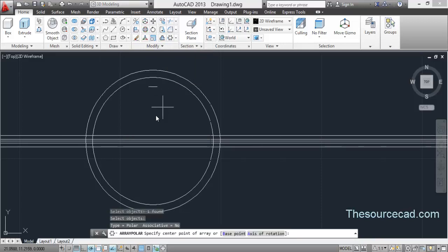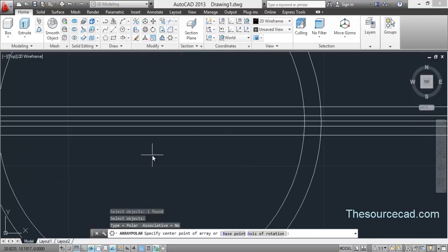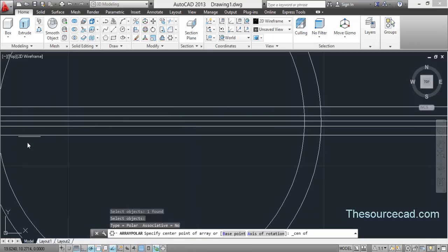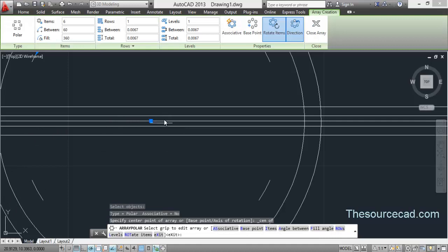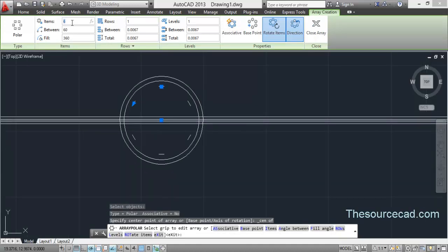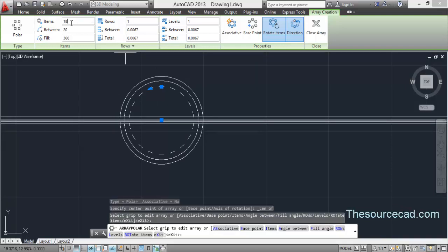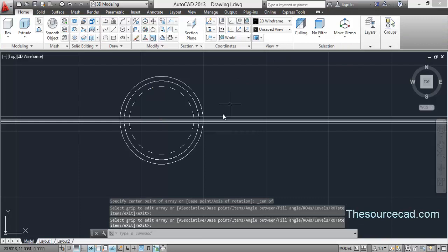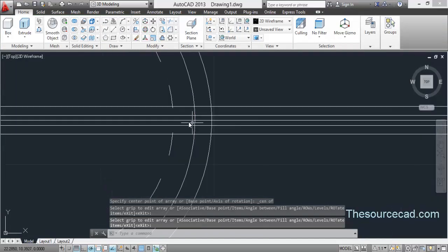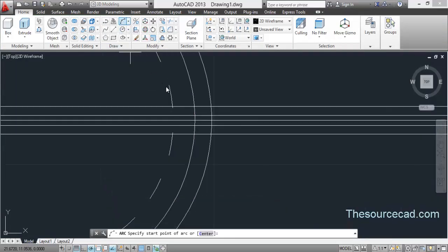Select this small segment of arc and use the same center from which we drew these circles. To make the selection easier, you can hold Shift and right-click and select 'Center' from the pop-up menu. In the number of items, select 18 and press Enter. Make sure this array is non-associative — or you can explode it to make it non-associative.